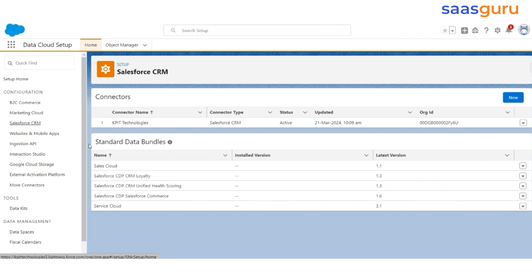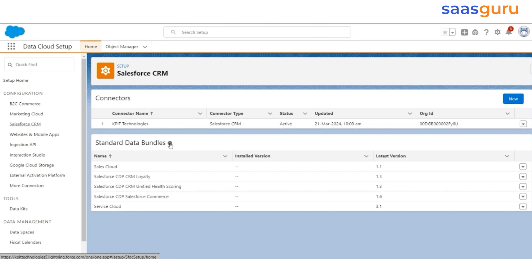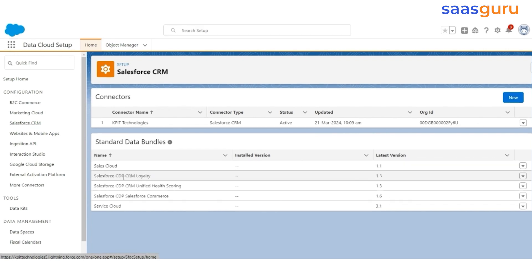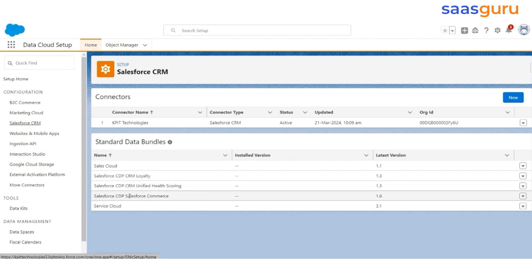Additionally, Salesforce provides certain standard bundles which help integrate CRM information easily. These bundles will create the required DLOs as well as the mapping with the DMOs. These bundles are Sales Cloud, Sales CDP CRM Loyalty or components from the Loyalty Cloud, Unified Health Scoring from the Health Cloud, CDP Salesforce Commerce from B2C Commerce, and Service Cloud.